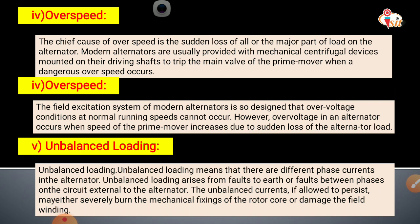The field excitation system of modern alternators is designed so that overvoltage conditions at normal running speed cannot occur. However, overvoltage in an alternator occurs when the speed of the prime mover increases due to the sudden loss of the alternator load. When the alternator load is lost, the speed of the prime mover increases, causing overvoltage.